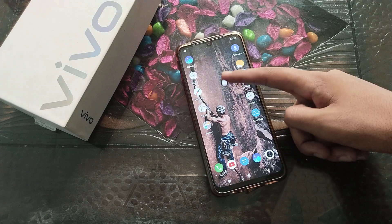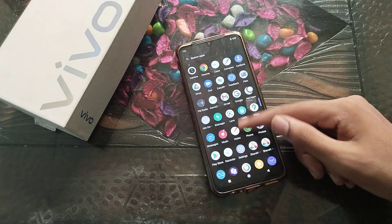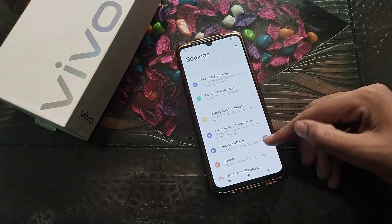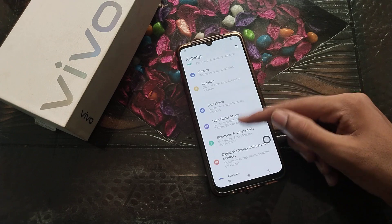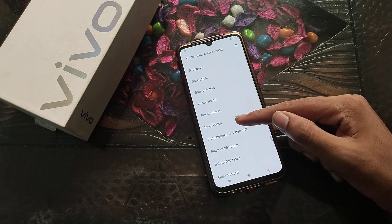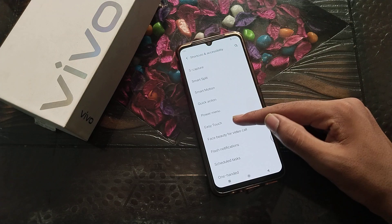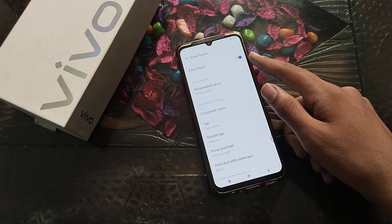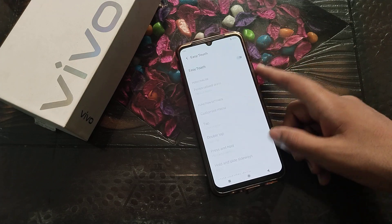Now let's start the video. First of all, open your phone settings. Then click on Shortcuts and Accessibility, then select Easy Touch. You can turn it off from here.